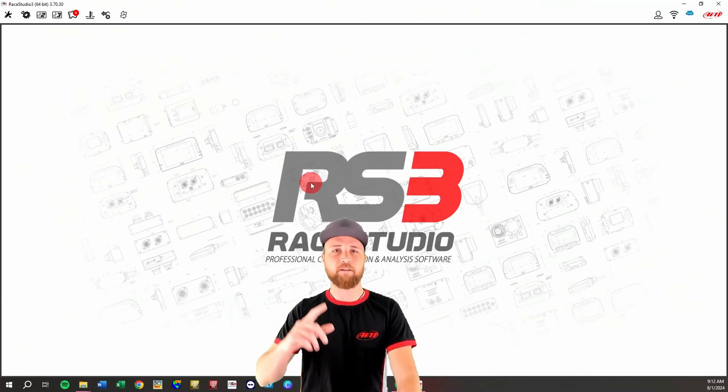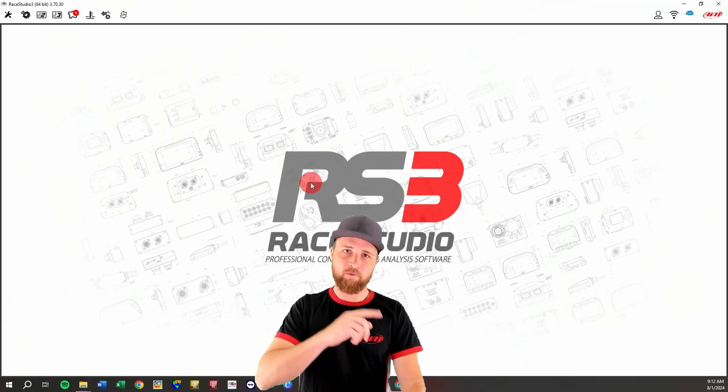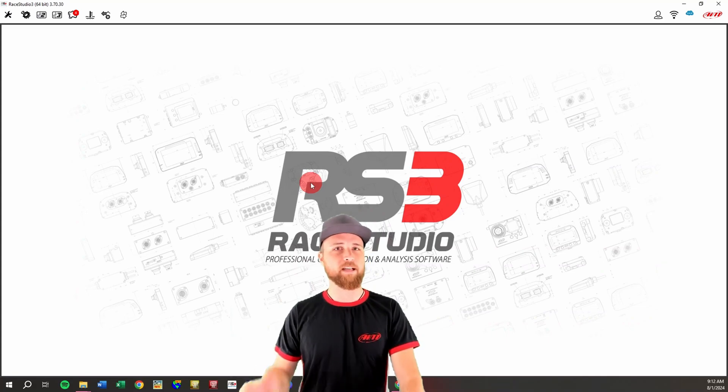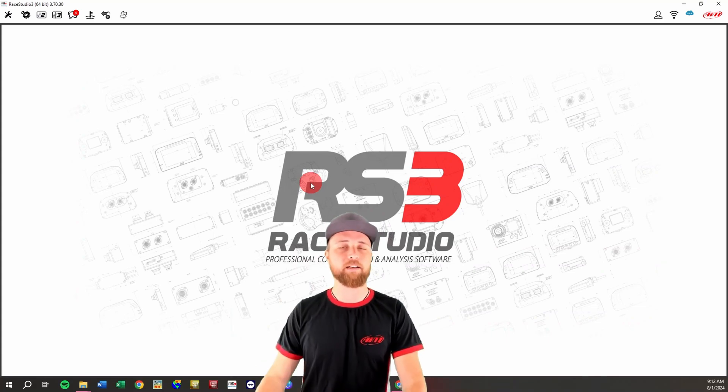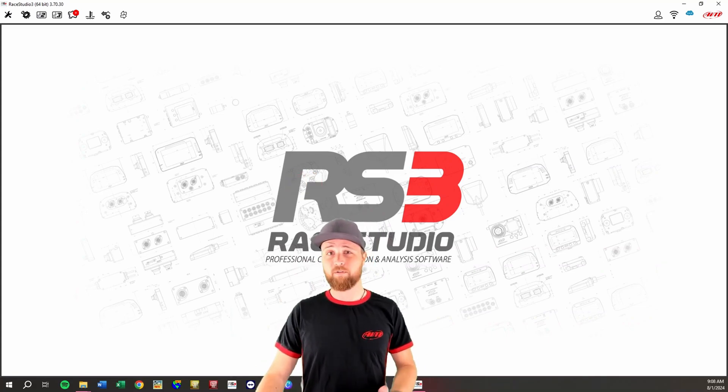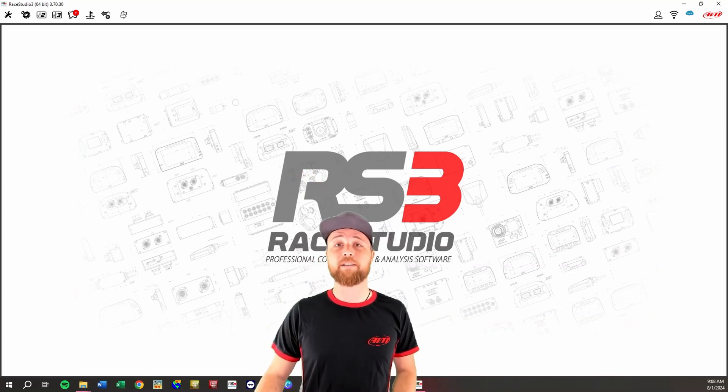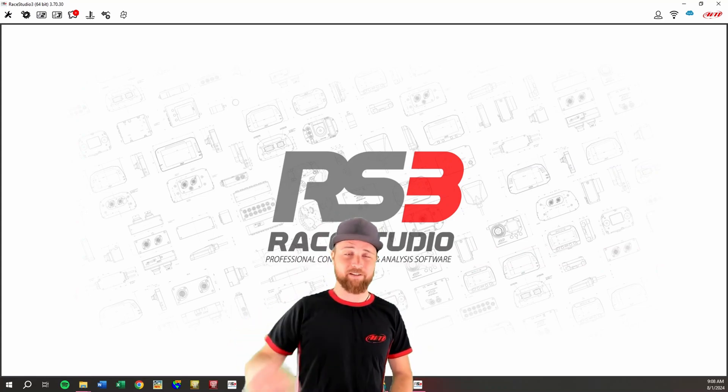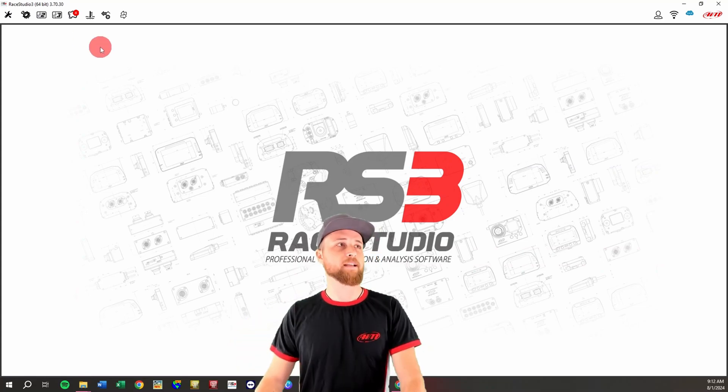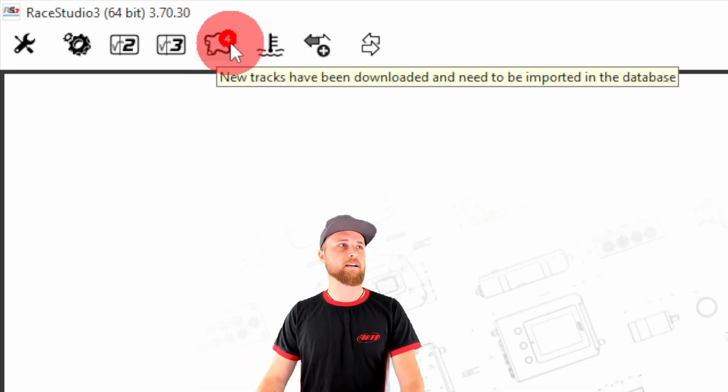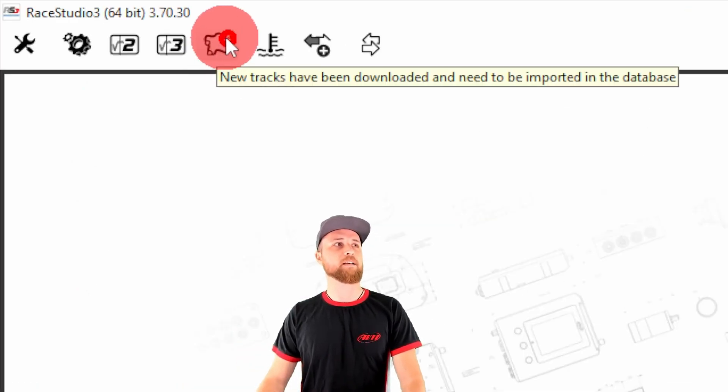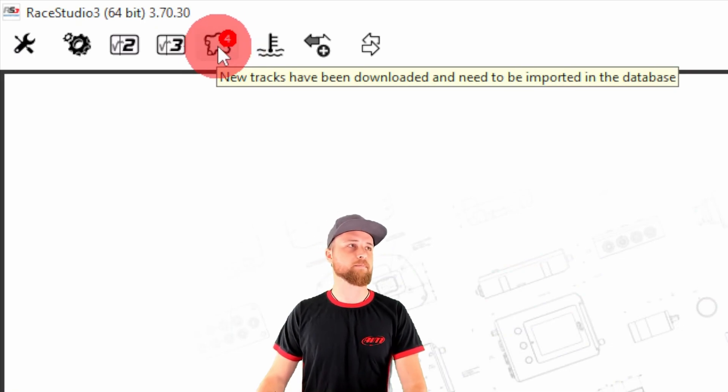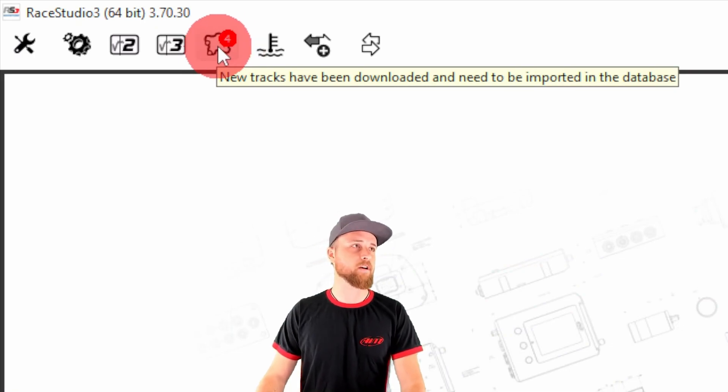So we'll head over to Race Studio 3. You will want to make sure you're connected to the internet for this one, that way if there are any new tracks you'll see them. Again, if you don't have this program, it is a free download on aimsports.com. We'll put a link down in the description. In the top left corner, we'll see this track icon and it'll have this little red circle if it has some new tracks to download.